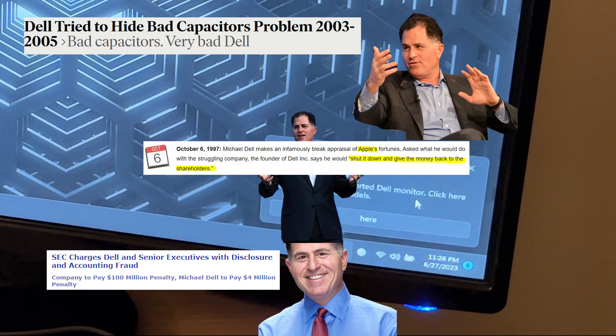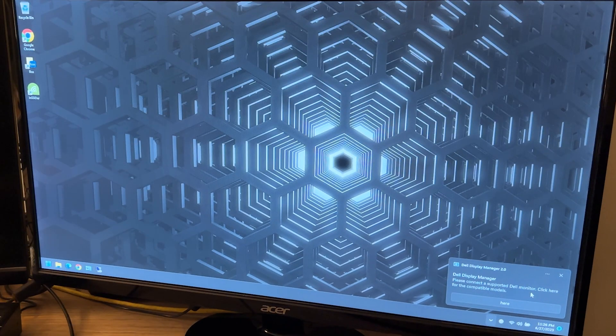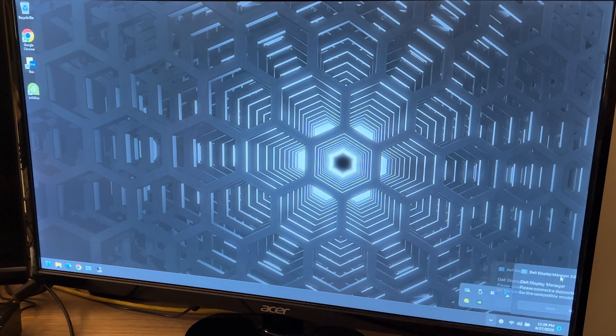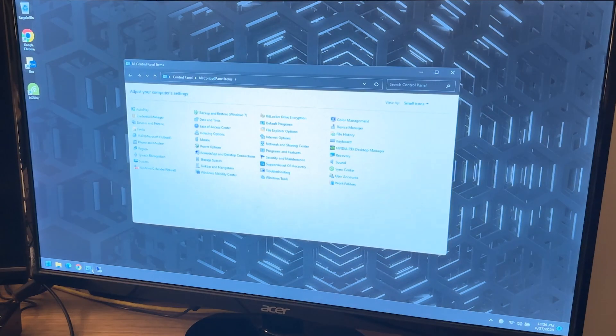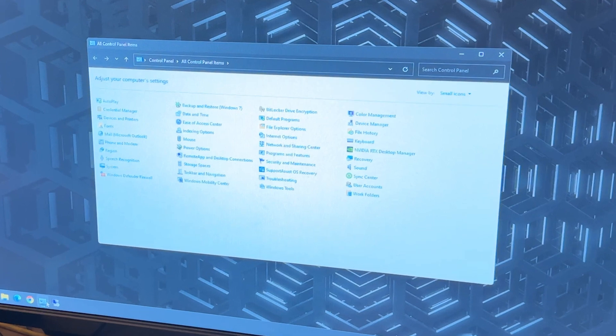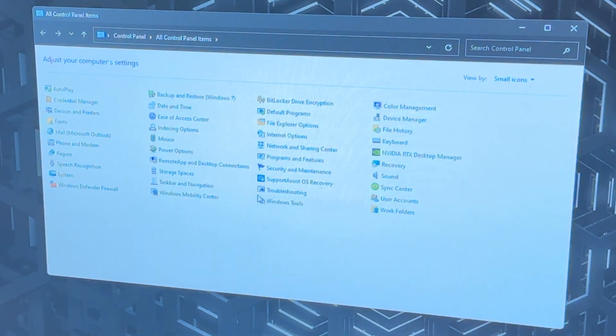No matter what you do, don't give them a dime to solve this problem. We're solving it for free. Go ahead and click the X to close out of Dell monitor manager. Next, we want to open up the control panel. If you don't have a shortcut for it, you can just click on the start button and search for control panel. Set your view to small icons, click on programs and features.